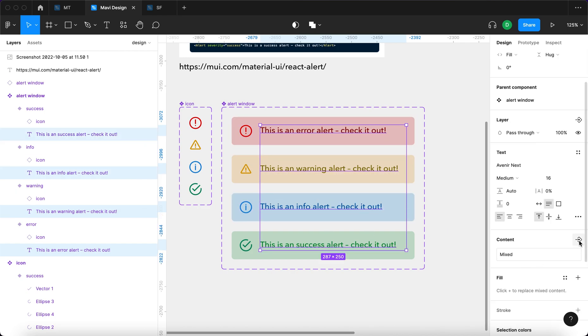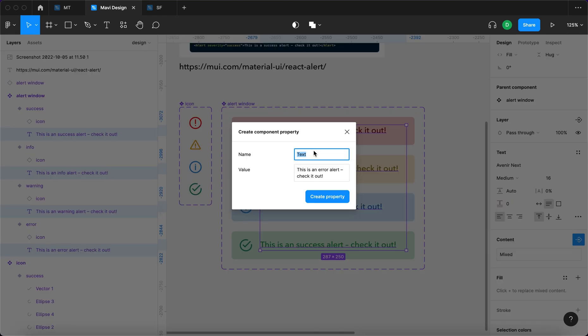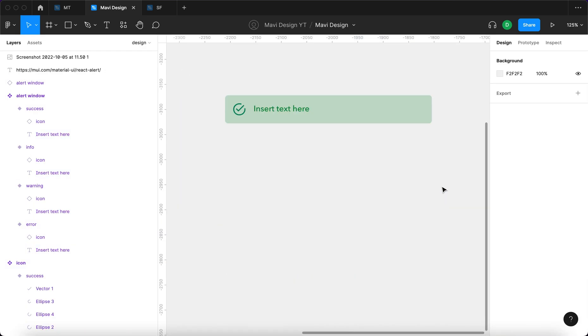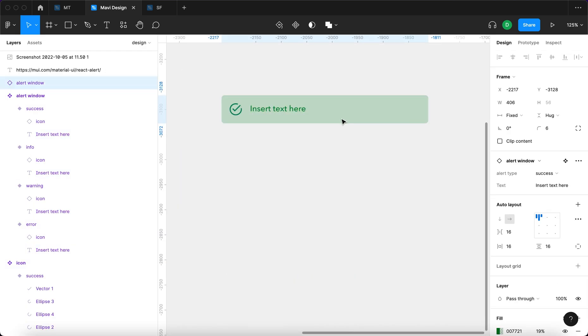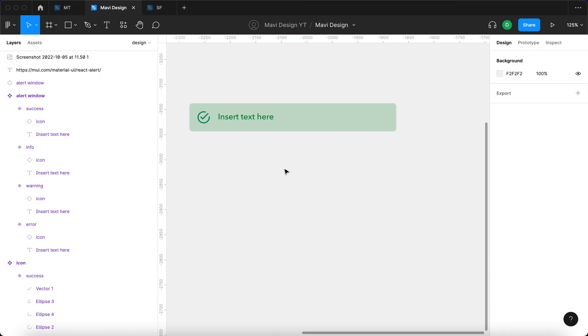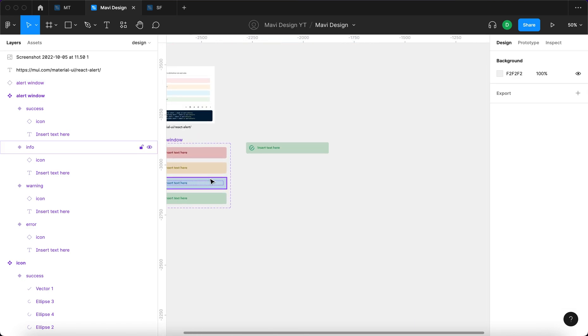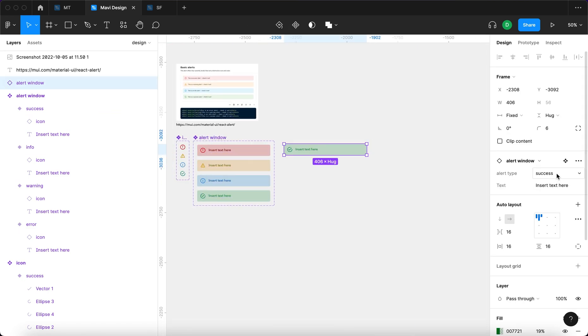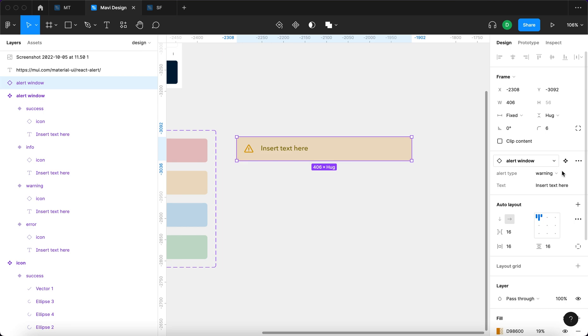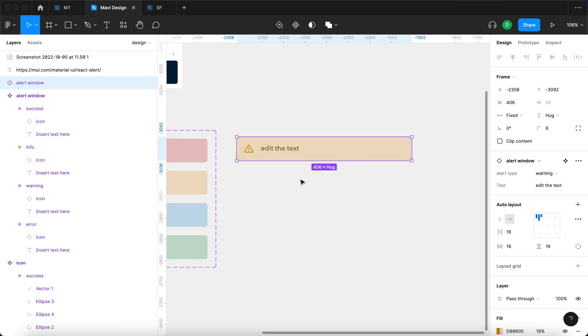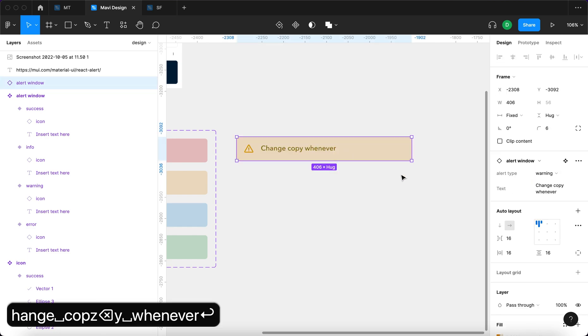What we're going to do now is actually select all of these text layers, then go over here to content and click this create text property icon. This component property is going to be called text and default value will be insert text here. Create. And what this does is when you are working with the component instance, you get these two windows. So you get the alert type as a drop down menu and you get also a text window where you can edit the text. Very simple to use. Very useful.